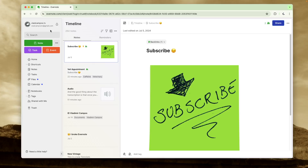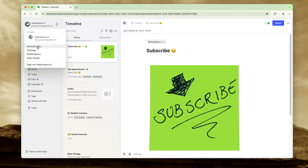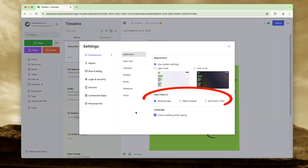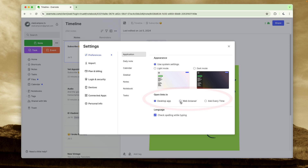You have to set this up in your own account. Back to my second account — if we click here and go to Settings, then Preferences, here it is. In this case, the account is set to always open links using the desktop app. I can change this to Web Browser, Always Web Browser, or Ask Every Time.